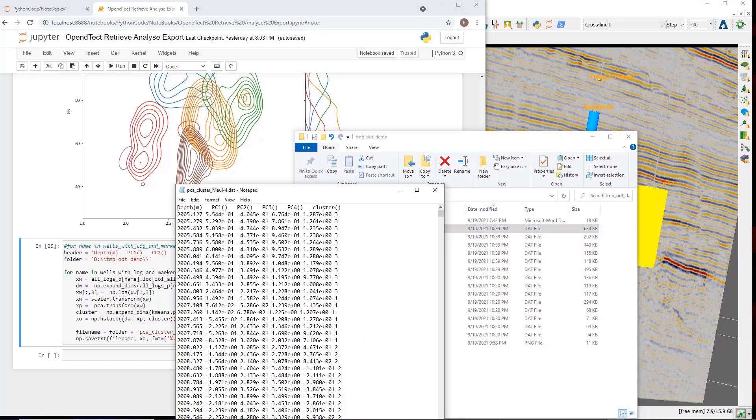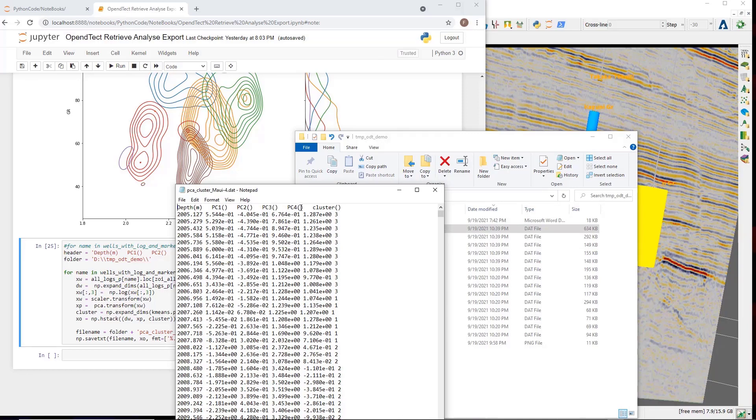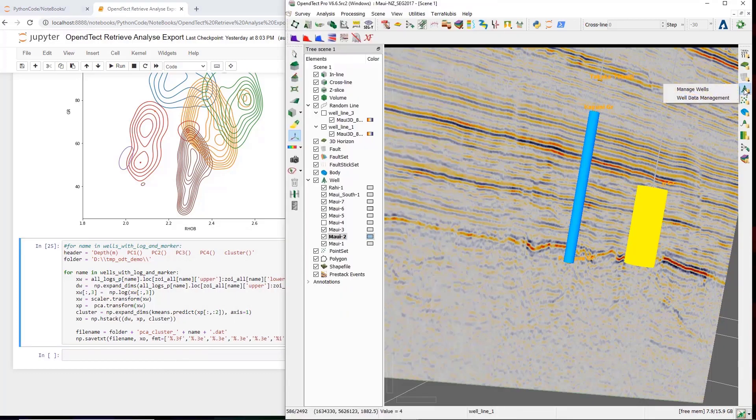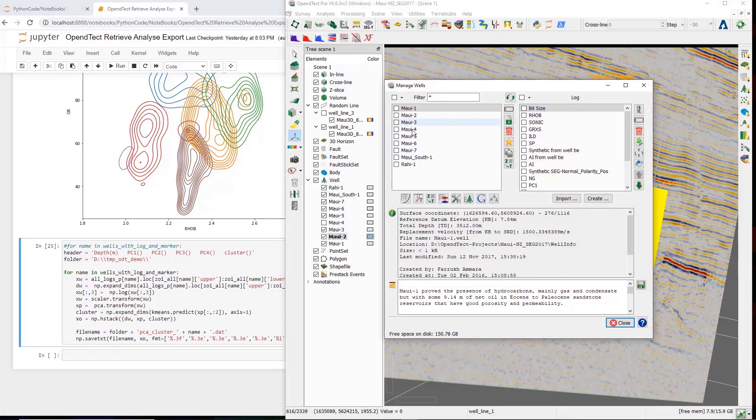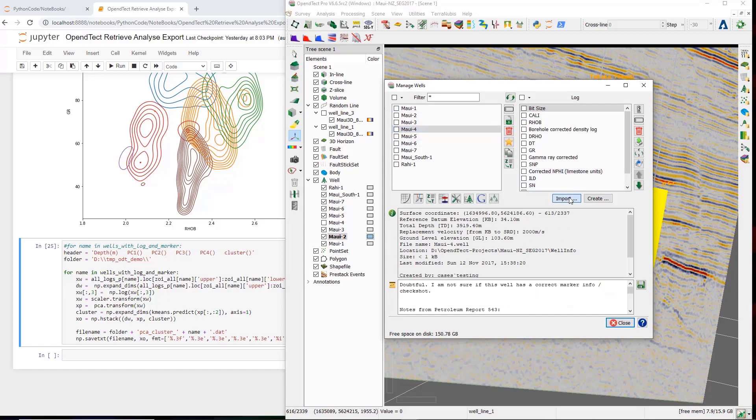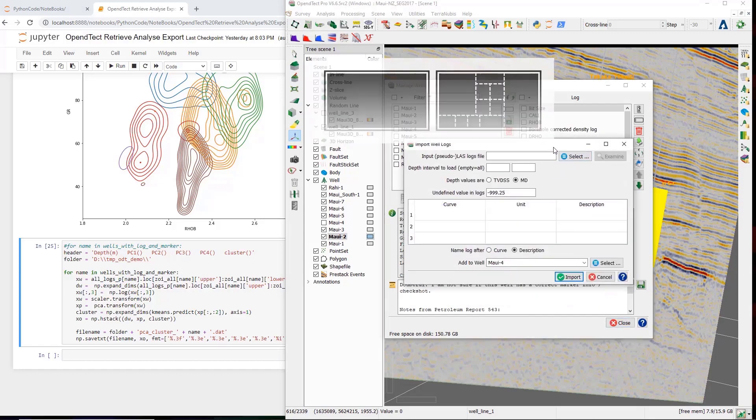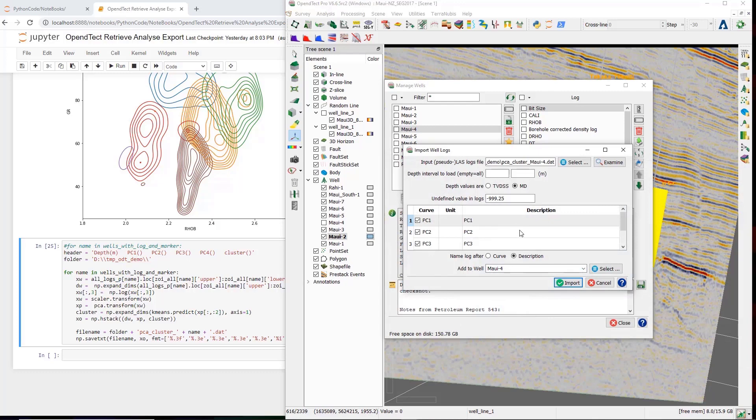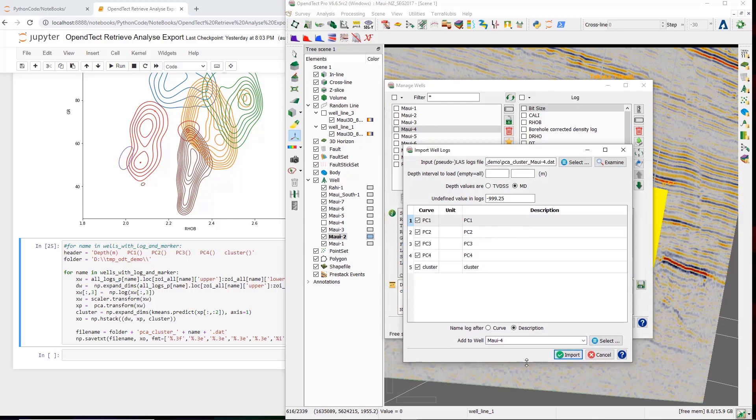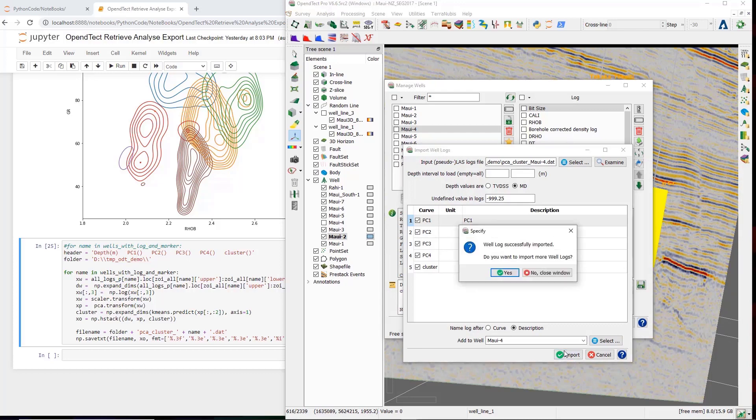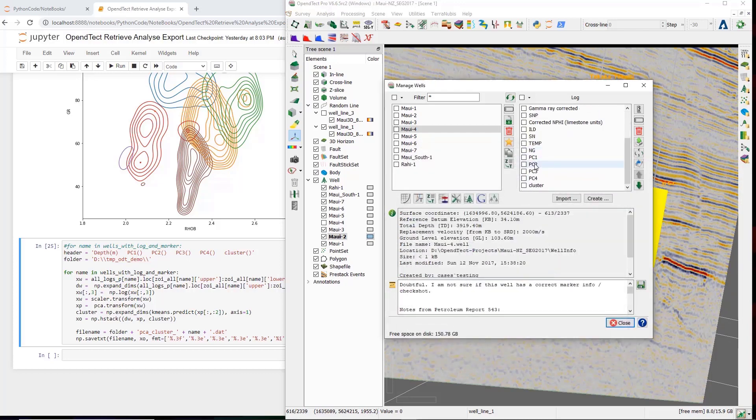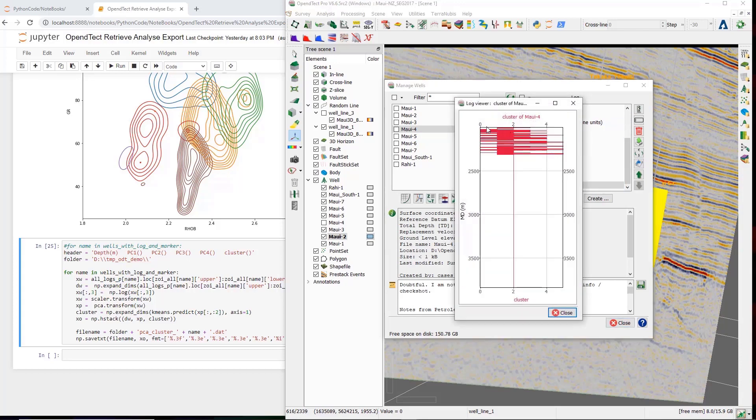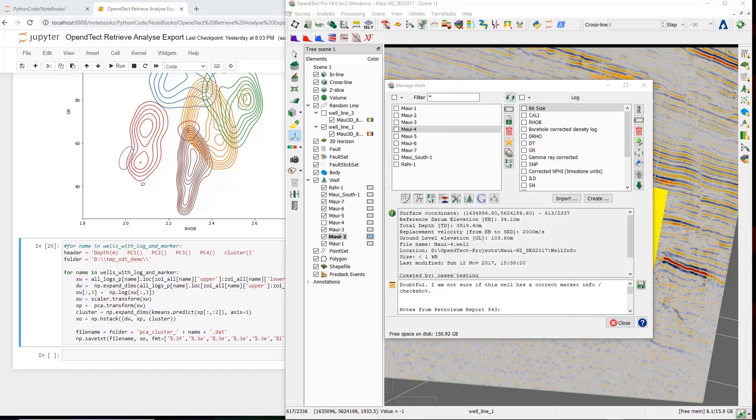We see six header values. The first header value represents the depth index. Then the four principal components we created. And then the clustering we created with the k-means clustering. We can pick this up again in OpenDetect using the manage wells. Go to the well. We select the import button. Select the pseudo-LAS file. Verify all the entries are there. And import. No, I don't want to import more. Let's review the clustering. You see that we have four classes. And then below the sort of depth, the logs are not all logs necessarily available anymore. And that concludes my demonstration.